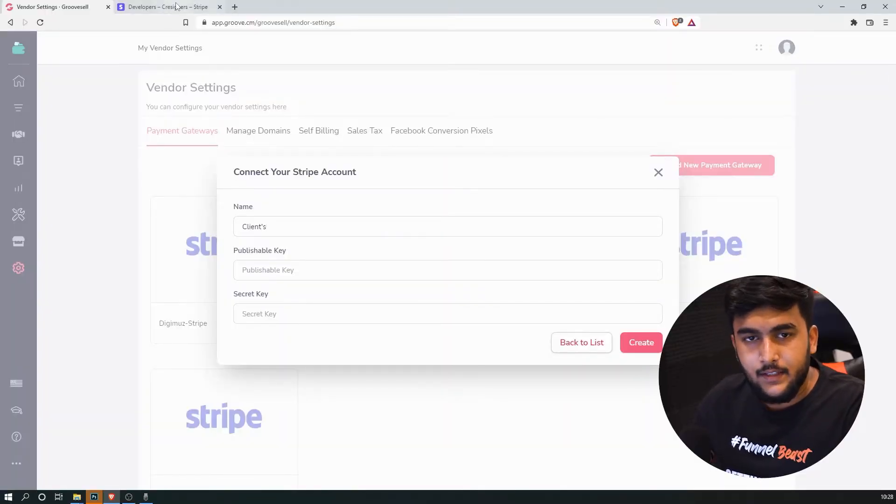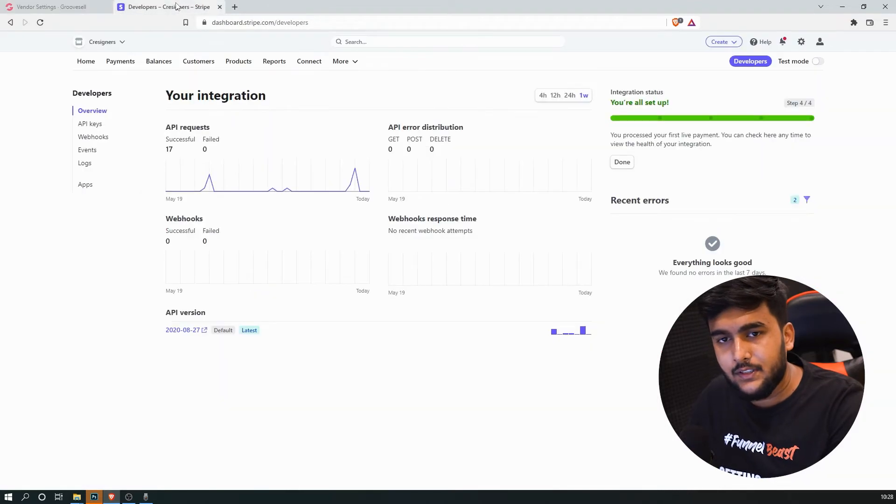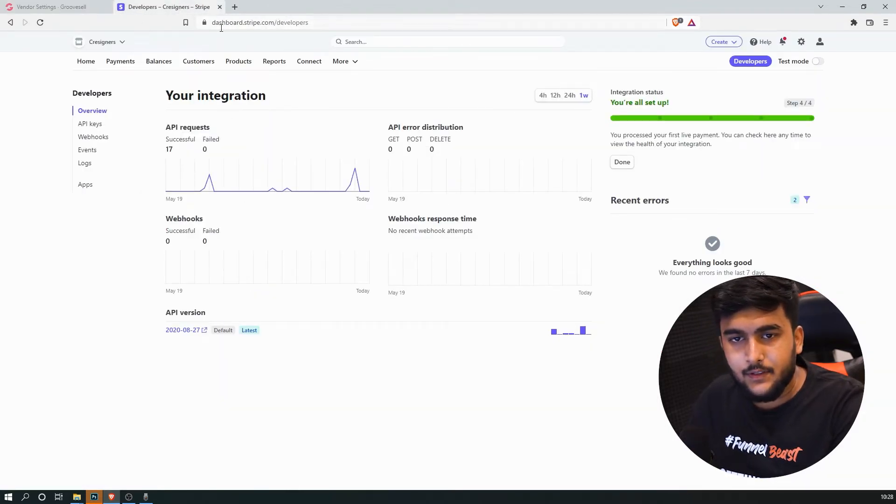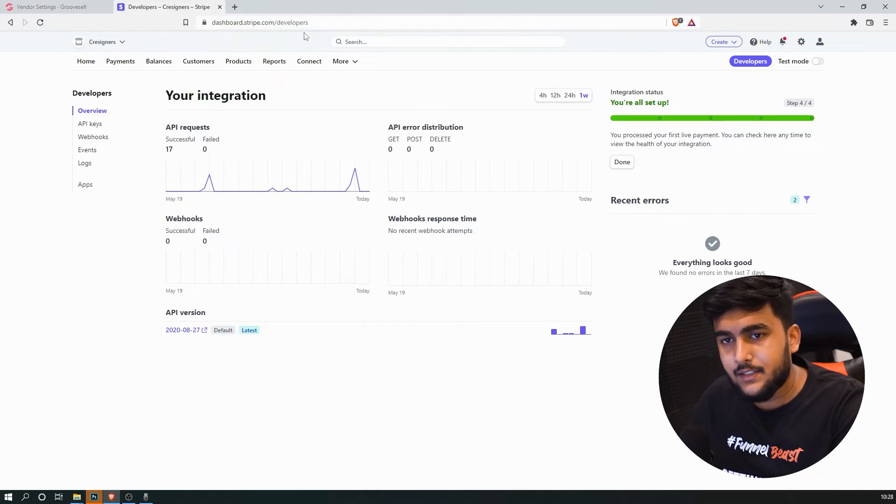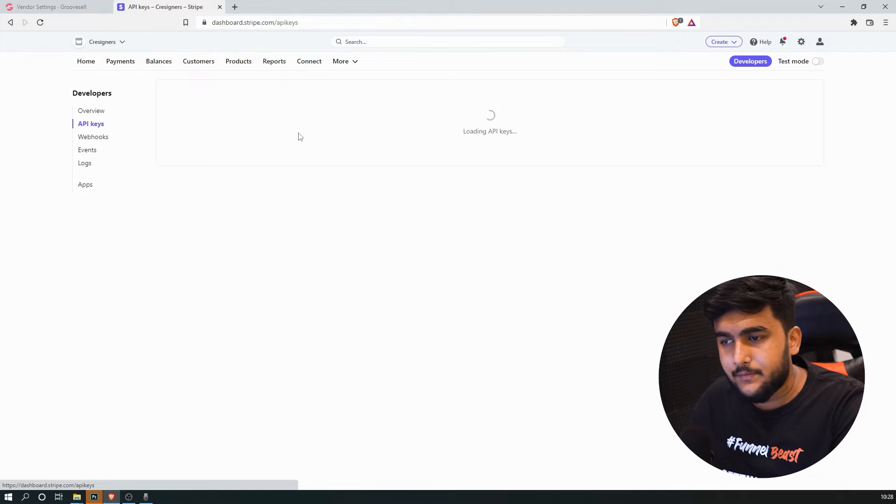And then the second thing you need to do is you need to log in inside of your client's Stripe account. Just type in developers over here, so dashboards.stripe.com slash developers. Head on to API keys.